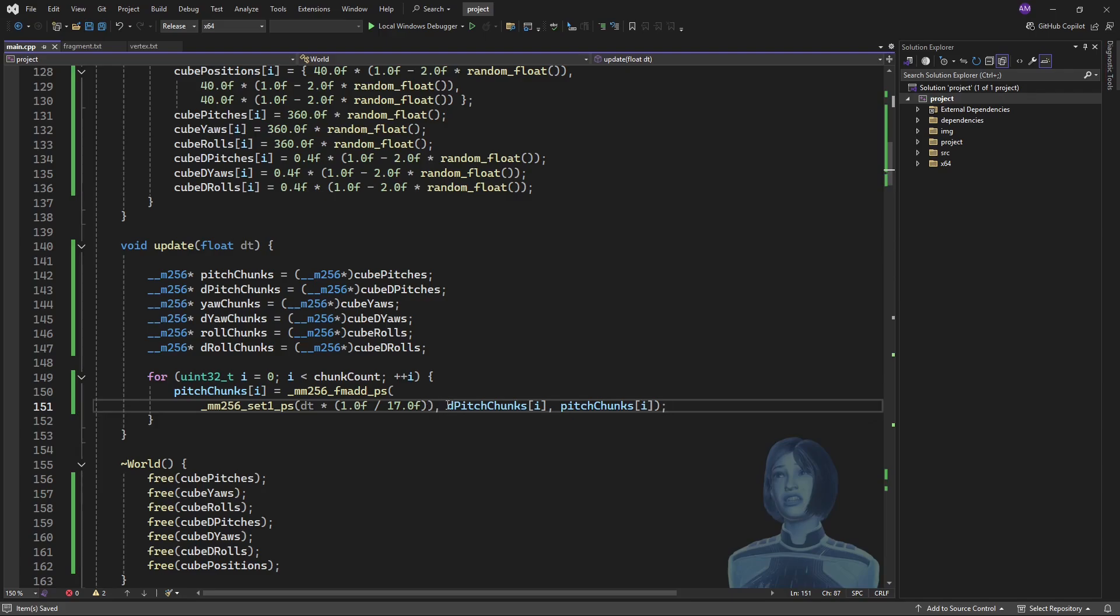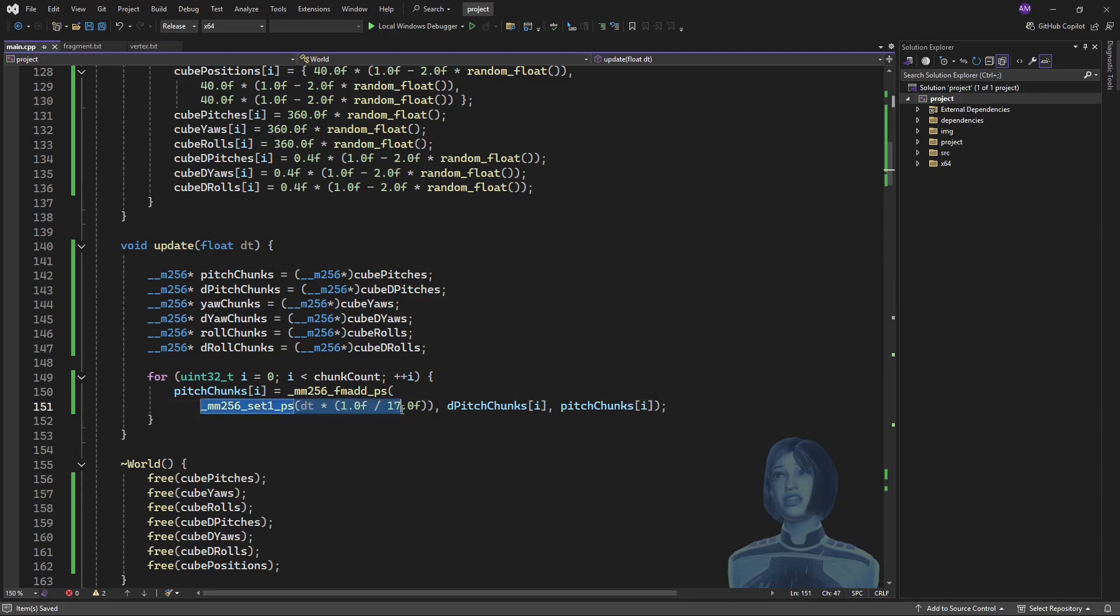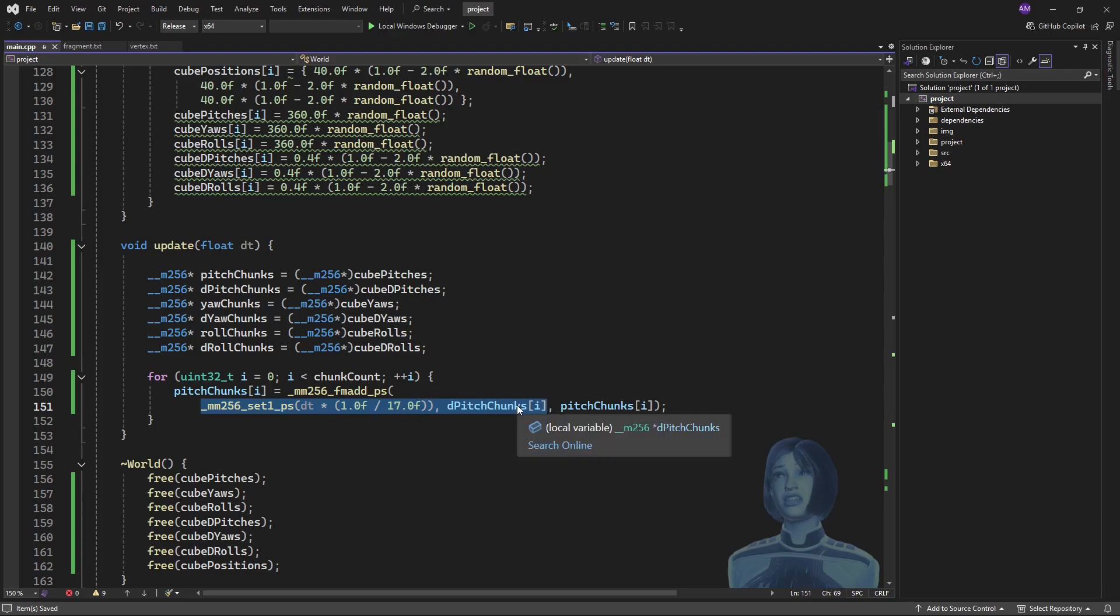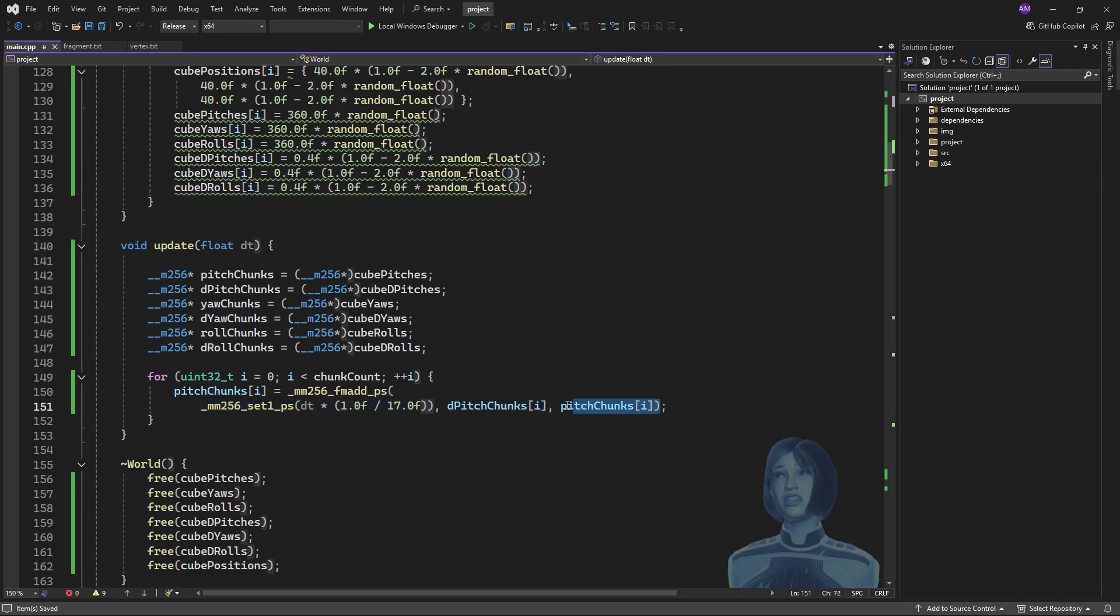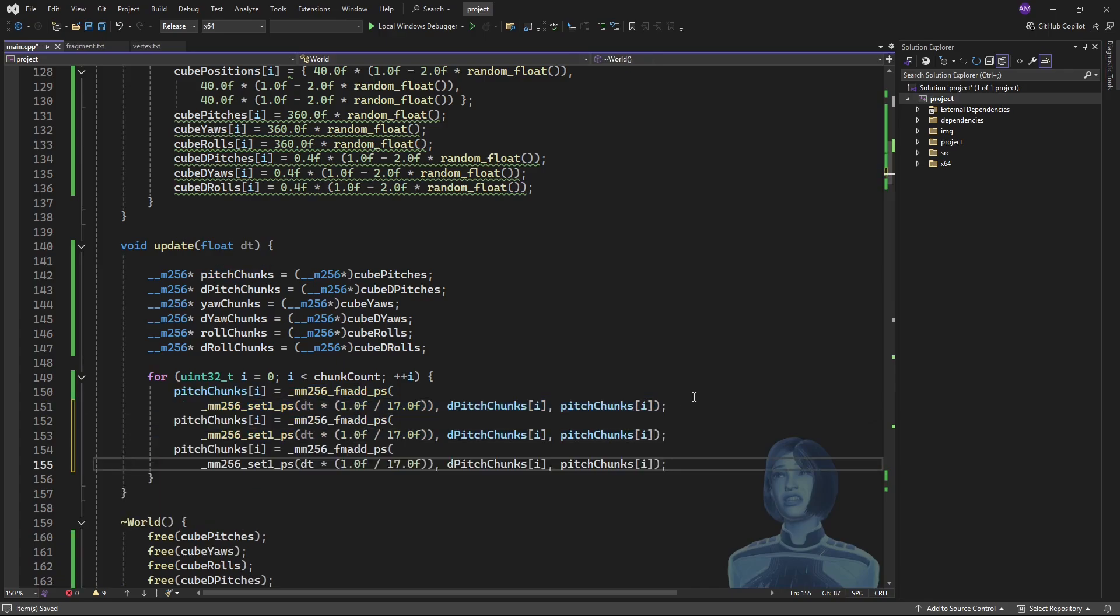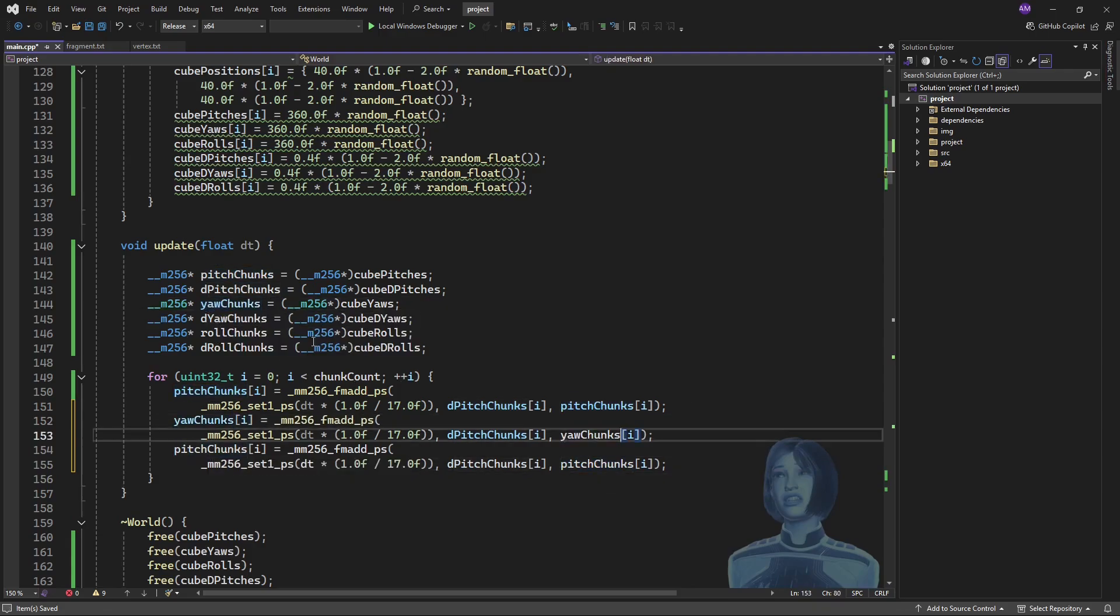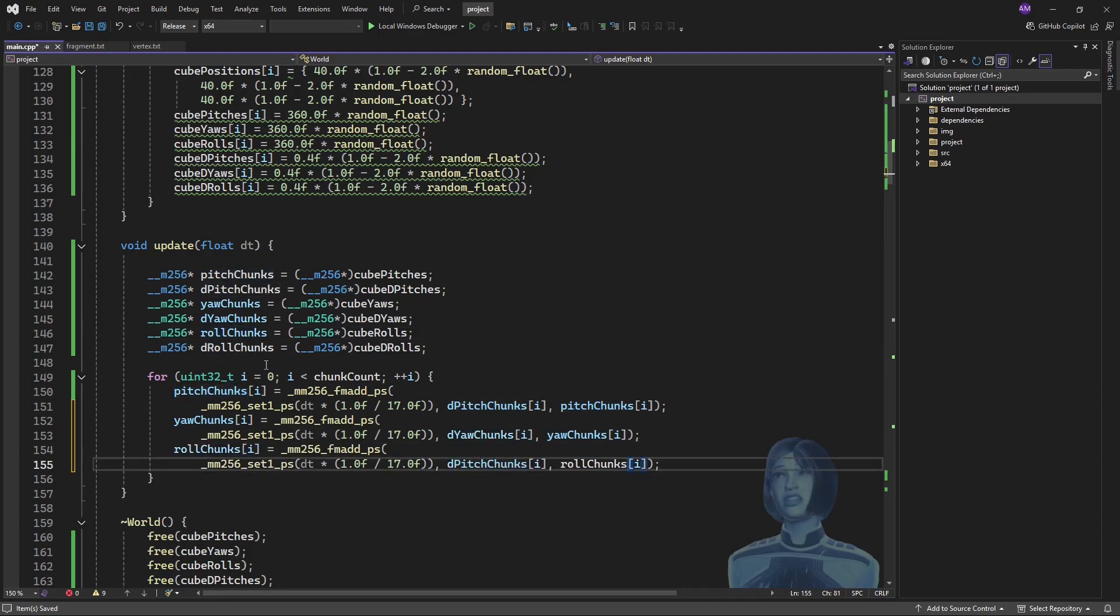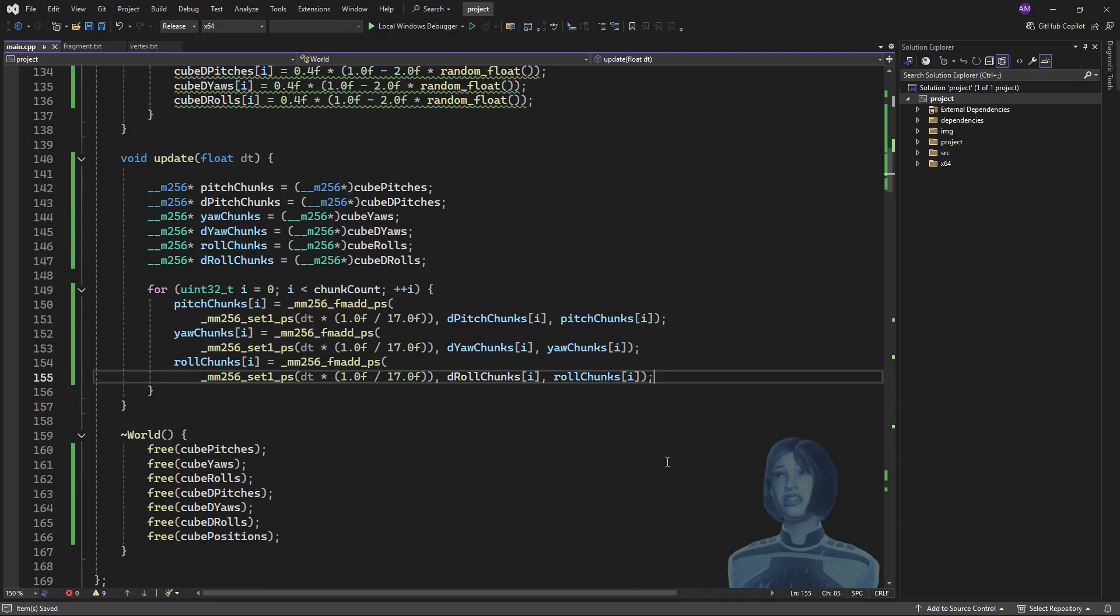So I hope this makes sense. What we're doing is we are multiplying this coefficient with the change in pitch. Doing that multiply. And then we're adding that result to the pitch. And we're just doing it eight numbers at a time. So we can do the same thing with each of these. So we'll have yaw. Okay. I think that's fine. So remember.